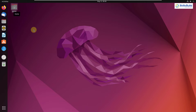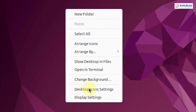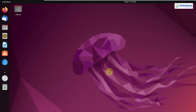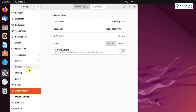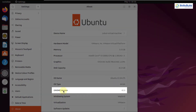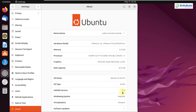Now let's talk about the desktop environment. Ubuntu uses the GNOME desktop environment. If I go to my display settings and scroll down to the about section, it says GNOME version 42.0, which means the desktop environment we are currently using is GNOME 42.0.